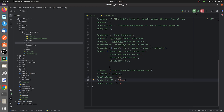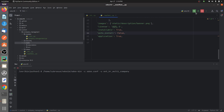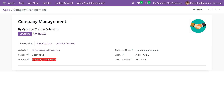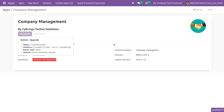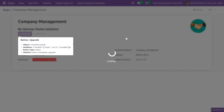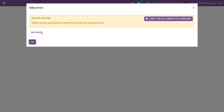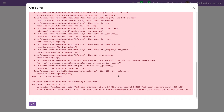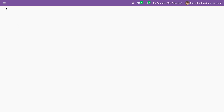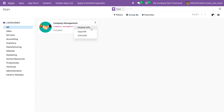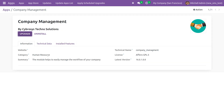I'll upgrade the module now. Once it's upgraded, I'll go to the app and view the module info.